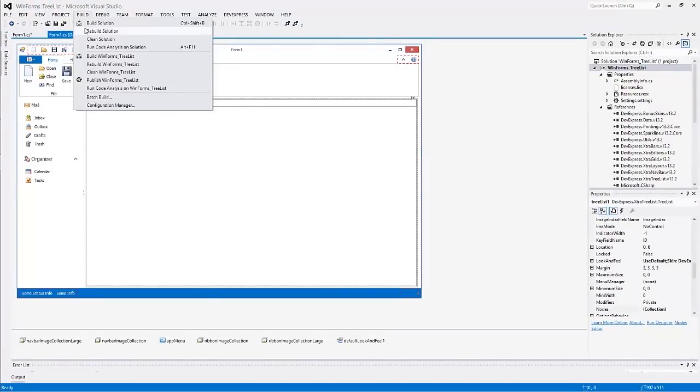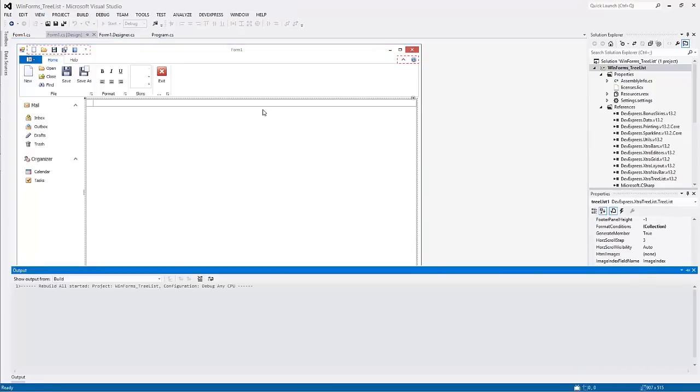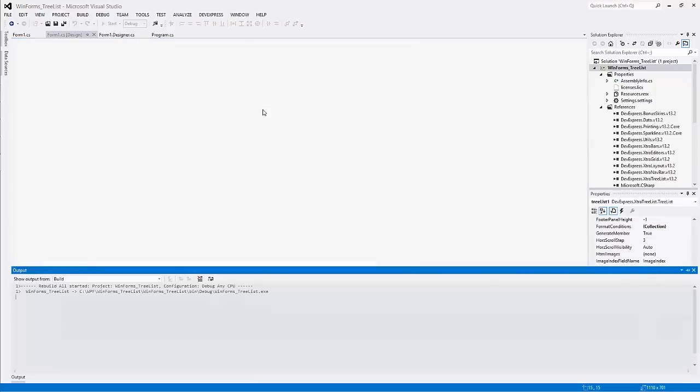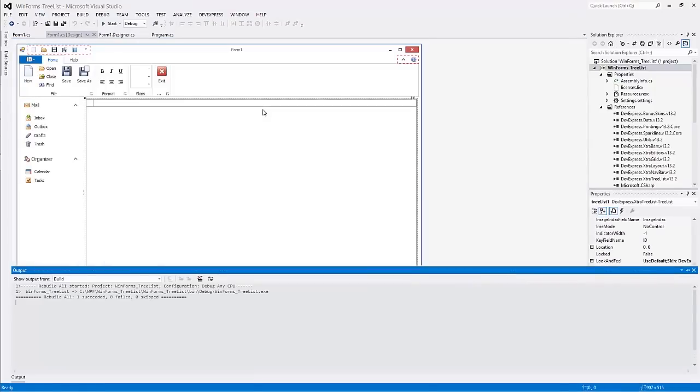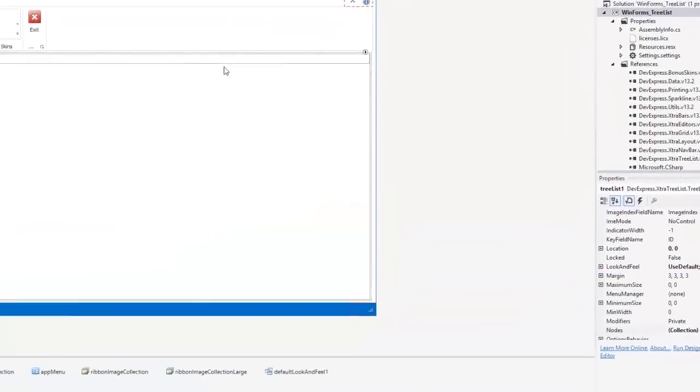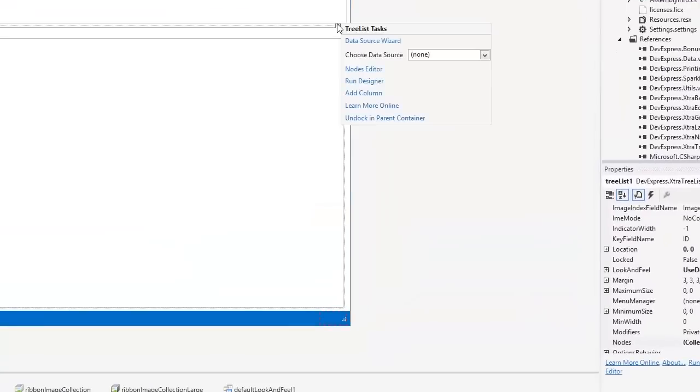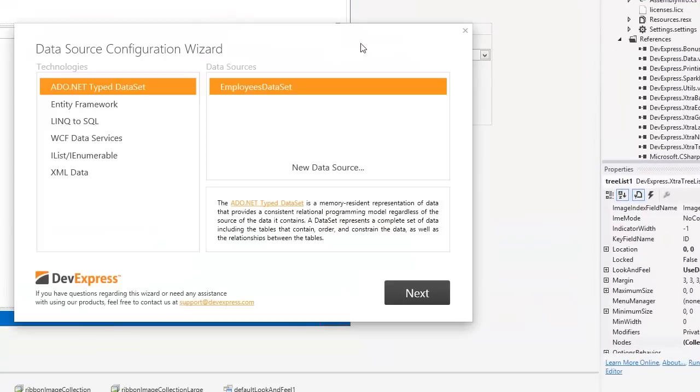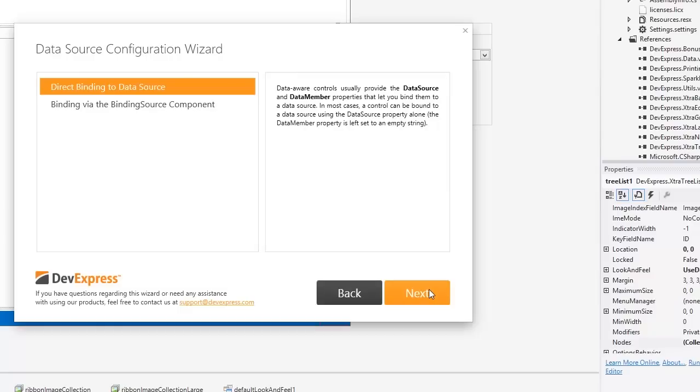Rebuild the application and open the Data Source Wizard again. The data source we created is now available to choose for the corresponding technology. Select it and click Next to proceed. Choose the desired data processing mode and click Next.